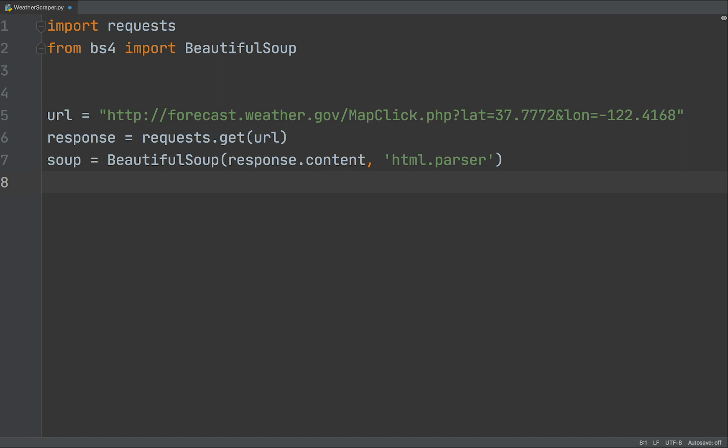Creating BeautifulSoup object requires the content of a response object. In this case, we want the HTML content of the response object we created. We also must provide a string for the name of a parser that iterates over the HTML.